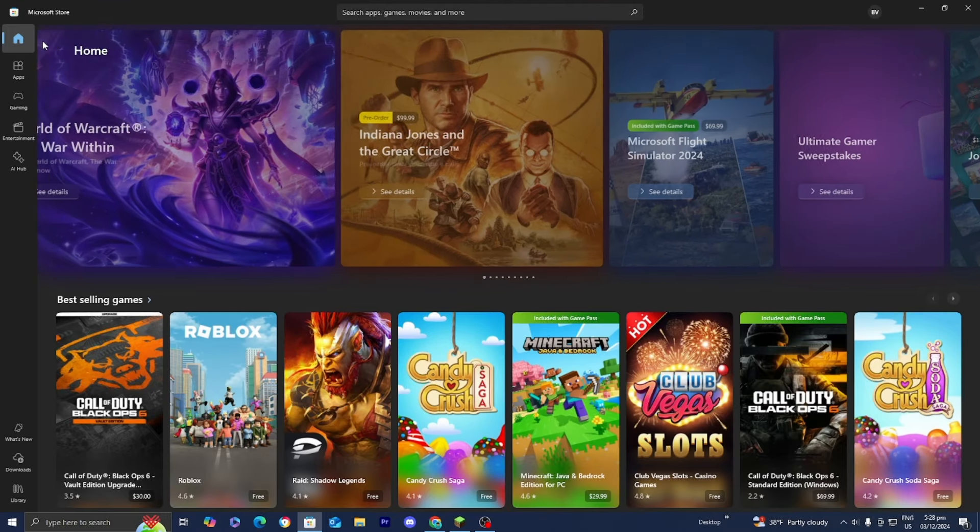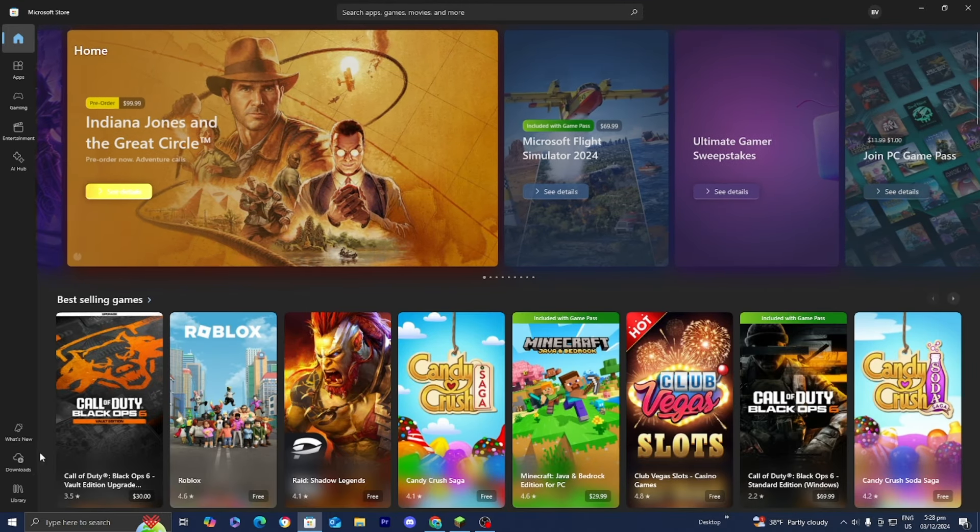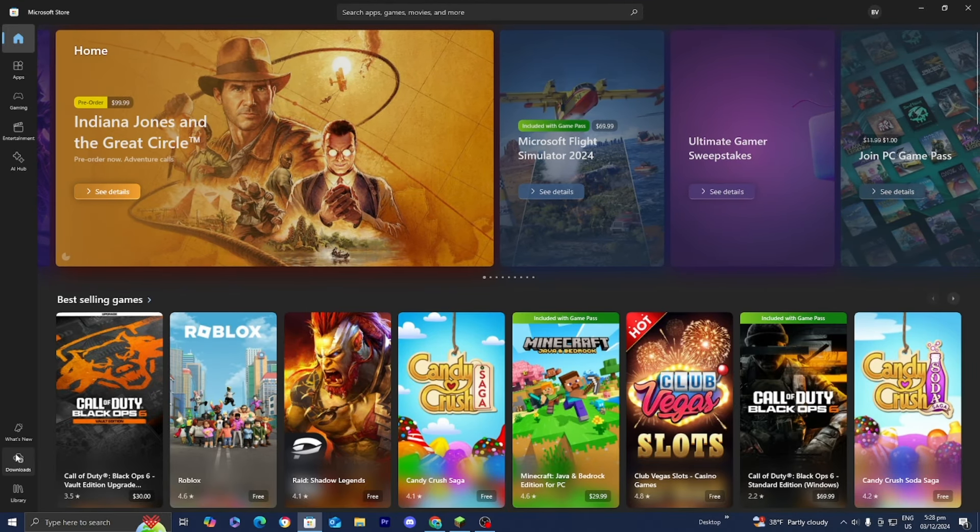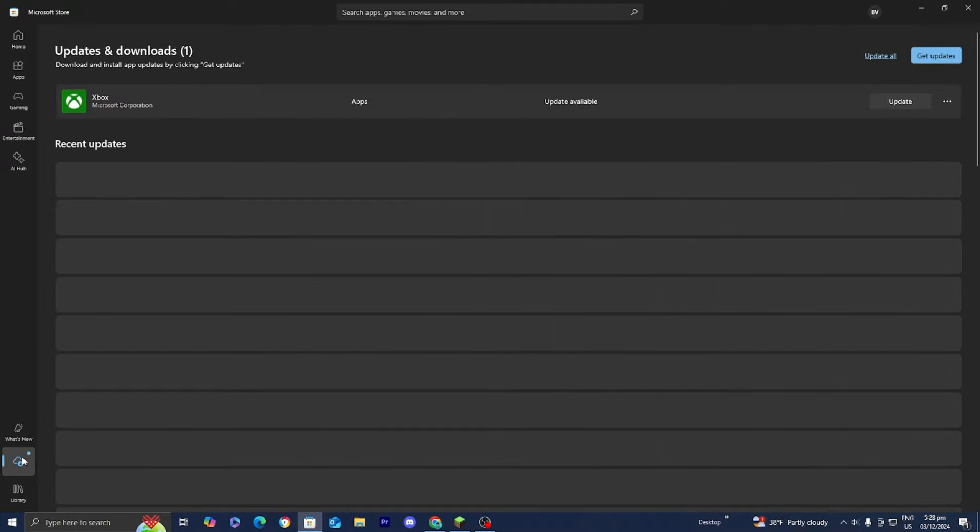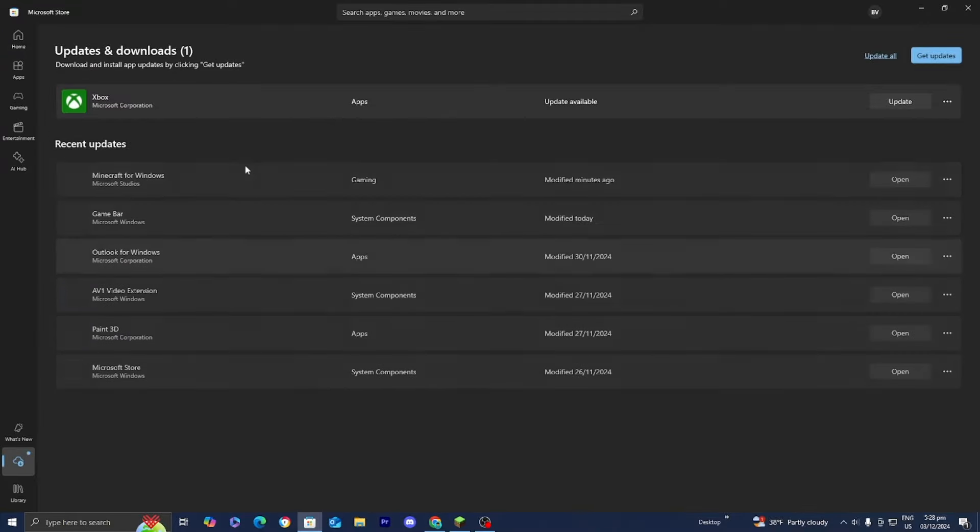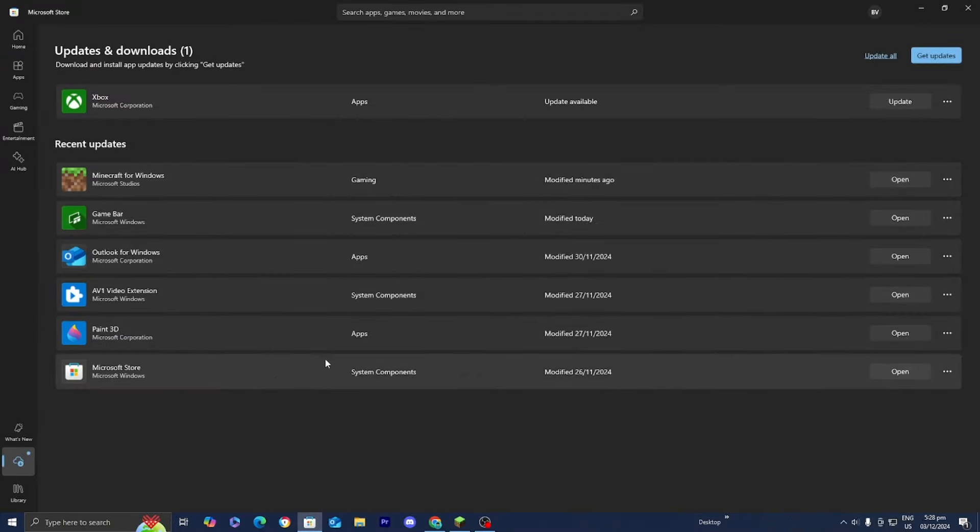Go to the left menu and select the option that says 'Downloads'. This will display all available updates for your PC.